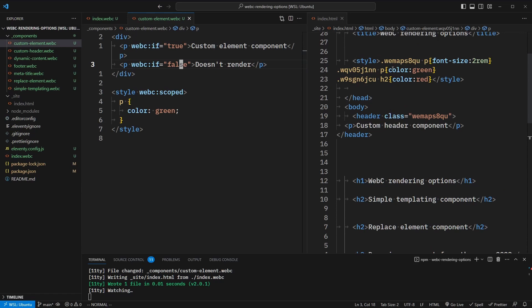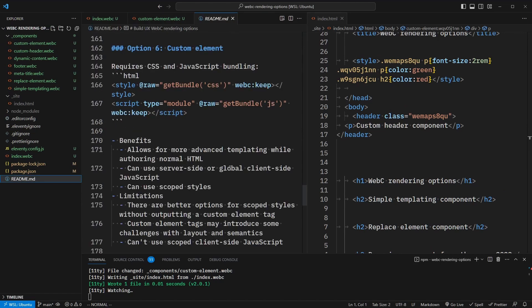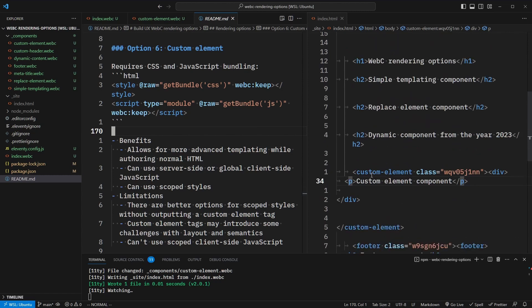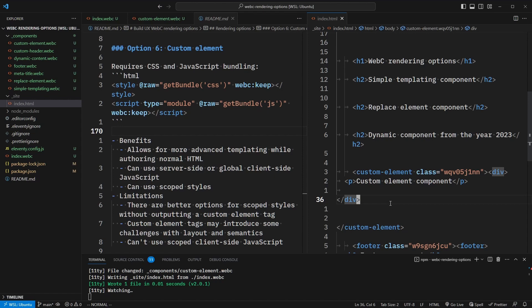So to recap, custom elements allow us to use more advanced templating while authoring normal HTML. We can also use server-side or global client-side JavaScript, as well as scoped styles. But there are better options for scoped styles without outputting a custom element tag. Custom element tags can introduce some challenges with layout and semantics, since we are adding a new HTML element around the content we want to render. And lastly, we still can't use any scoped client-side JavaScript to add new functionality or interactivity.